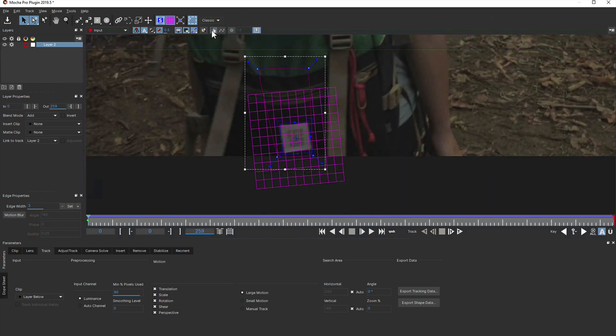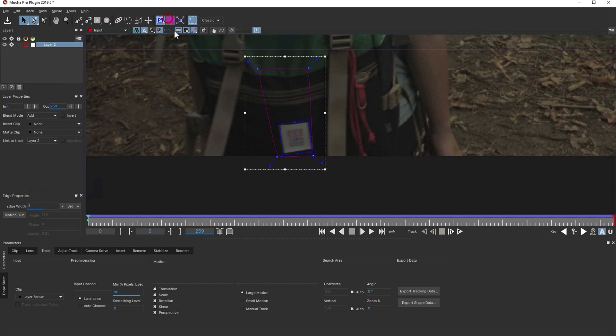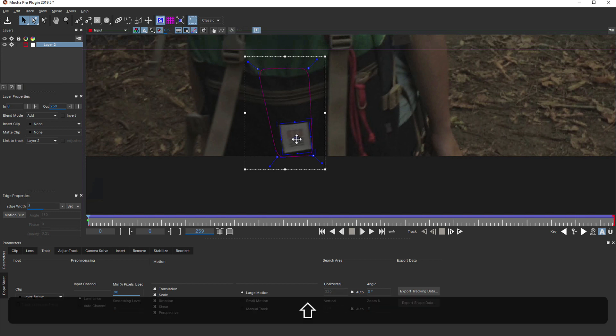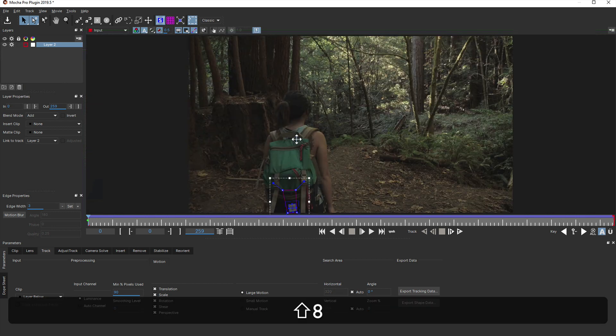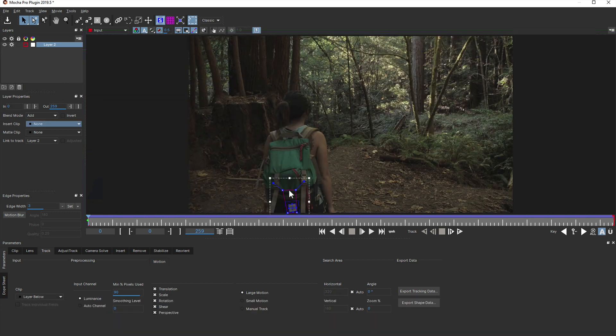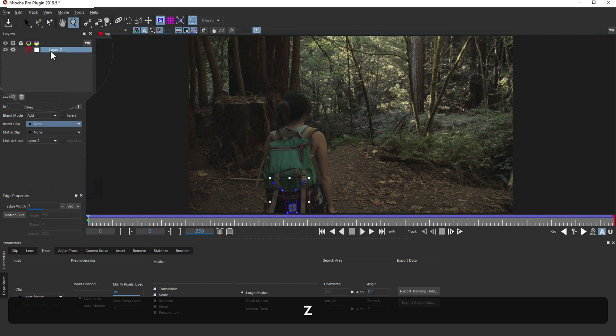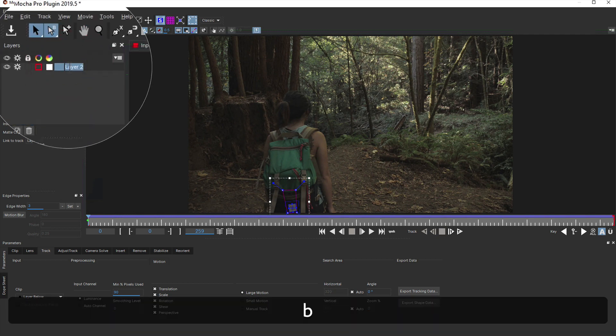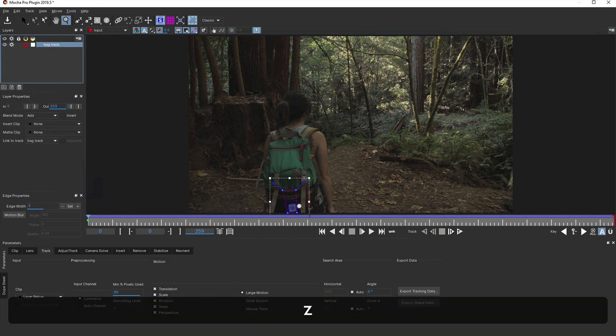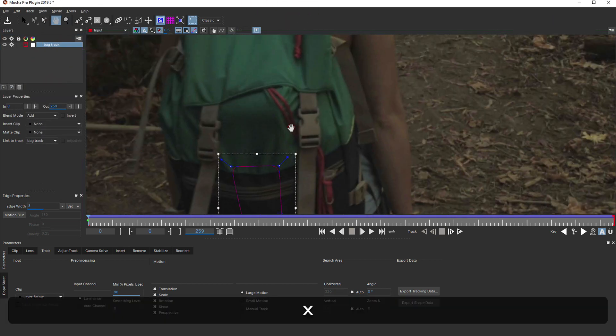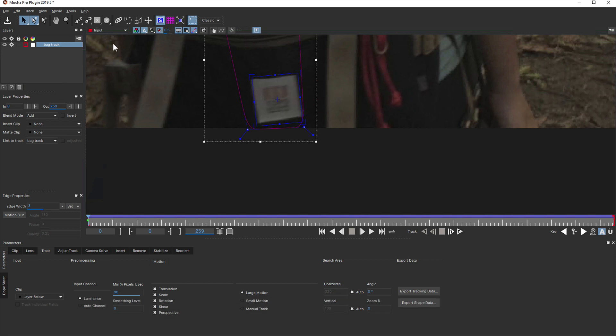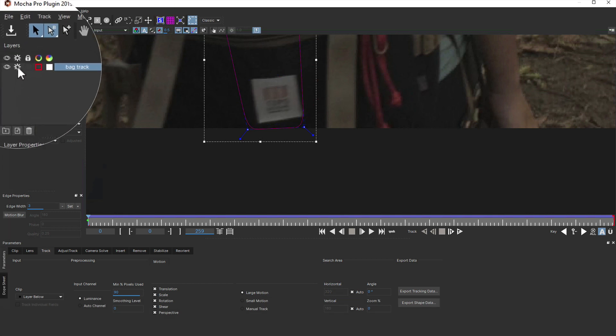At this point, we could use Mocha's insert tools to insert a different logo instead, but instead what we want to do is remove the logo completely. To do this, we're going to use the remove module. We'll start by renaming the track something obvious, such as bag track, and then switch off the visibility of the layer so we don't have to see it for the next stage.